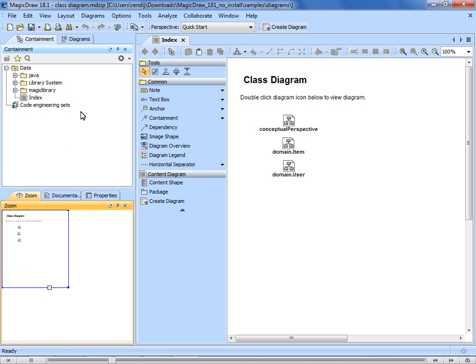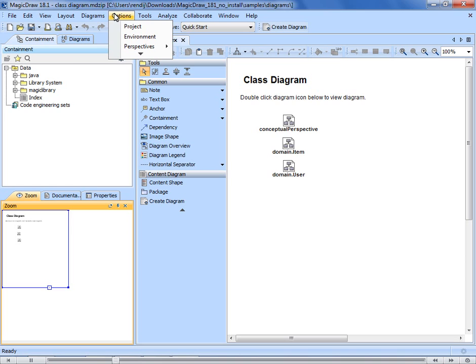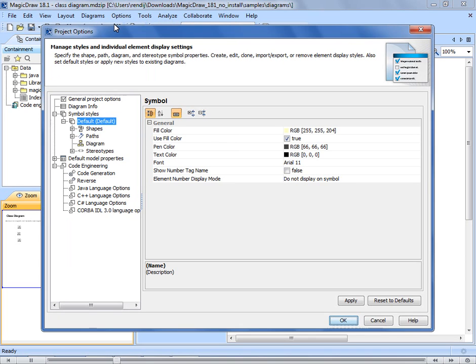There are two ways to customize your MagicDraw experience according to your needs. In the Project Options dialog, you can modify various project options such as symbol styles, model element properties, and other project-based settings that will affect modeling. Changes made here will be visible to all users who open the project on any computer.